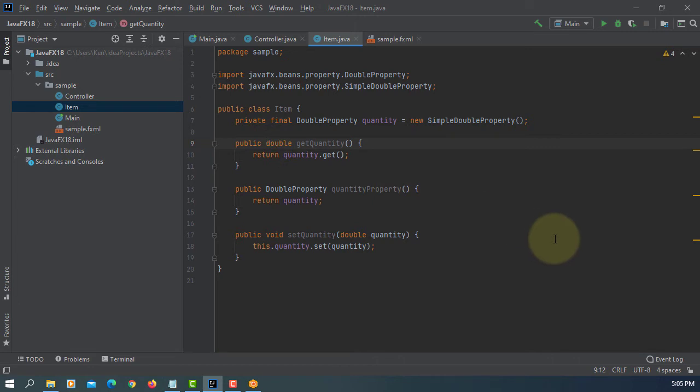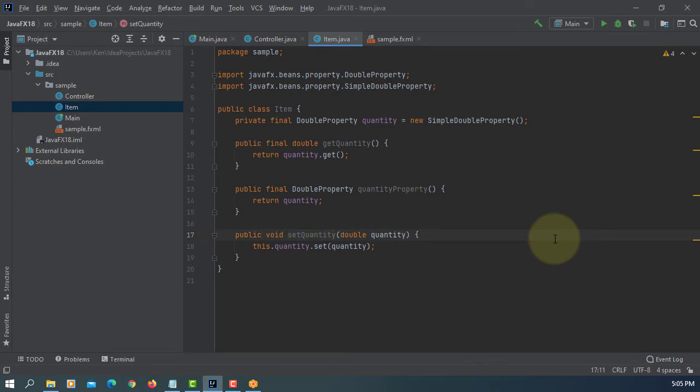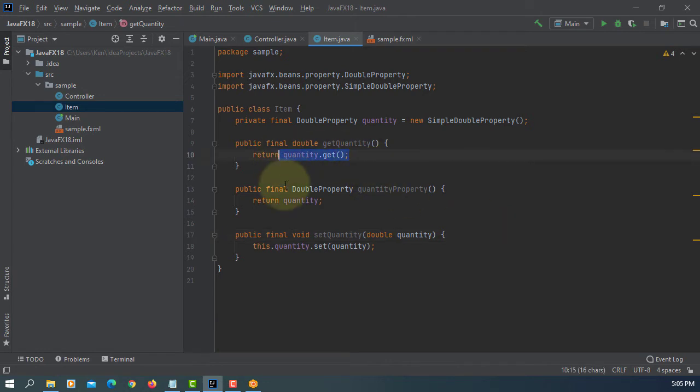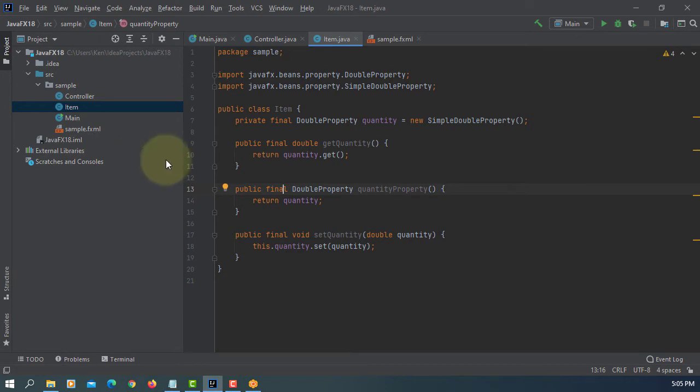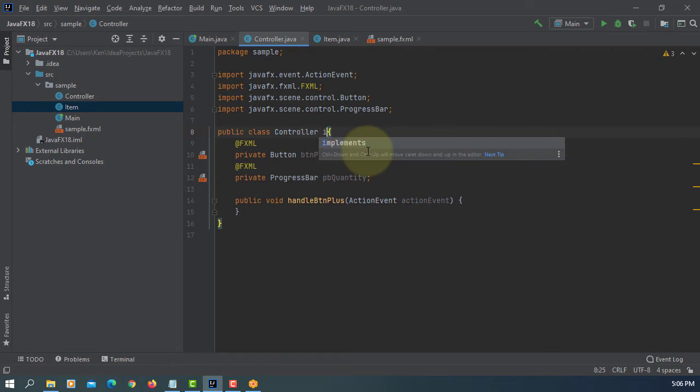We have get quantity. Normal declares final double property. Also, final. And then, set methods should be final as well by convention. That's all for item class.